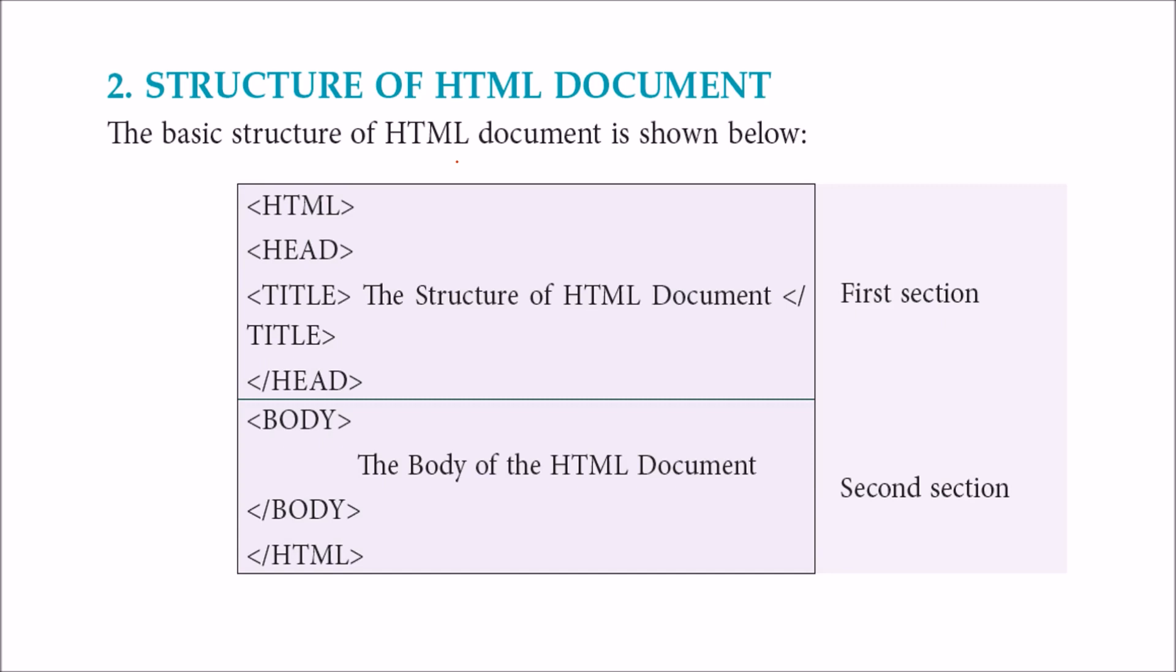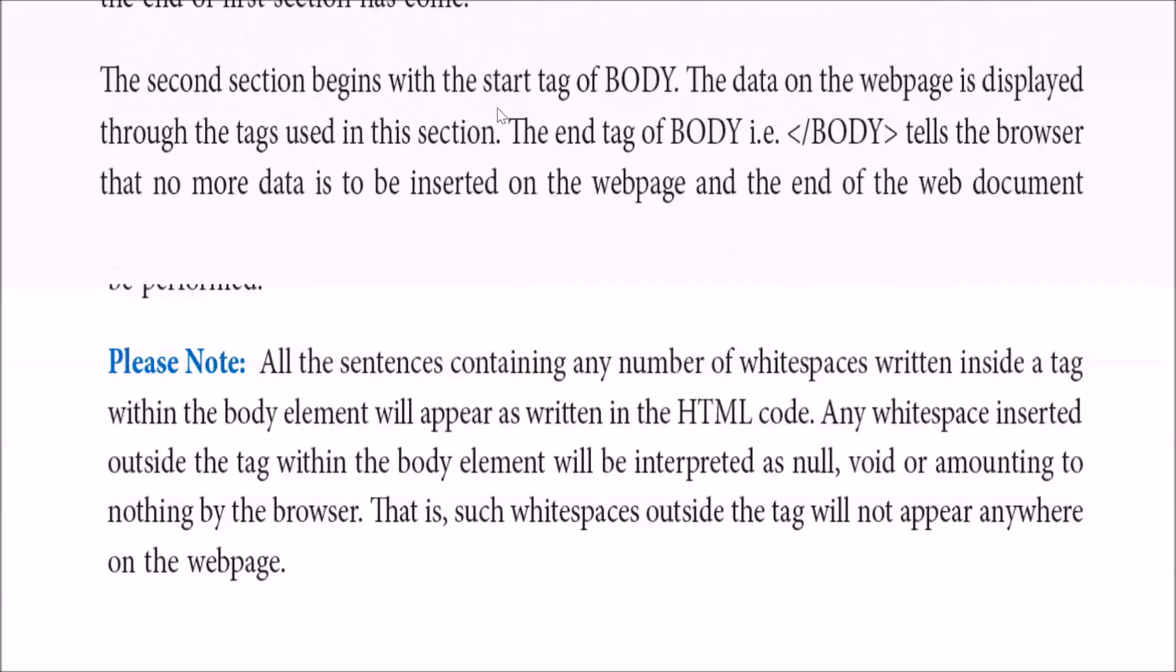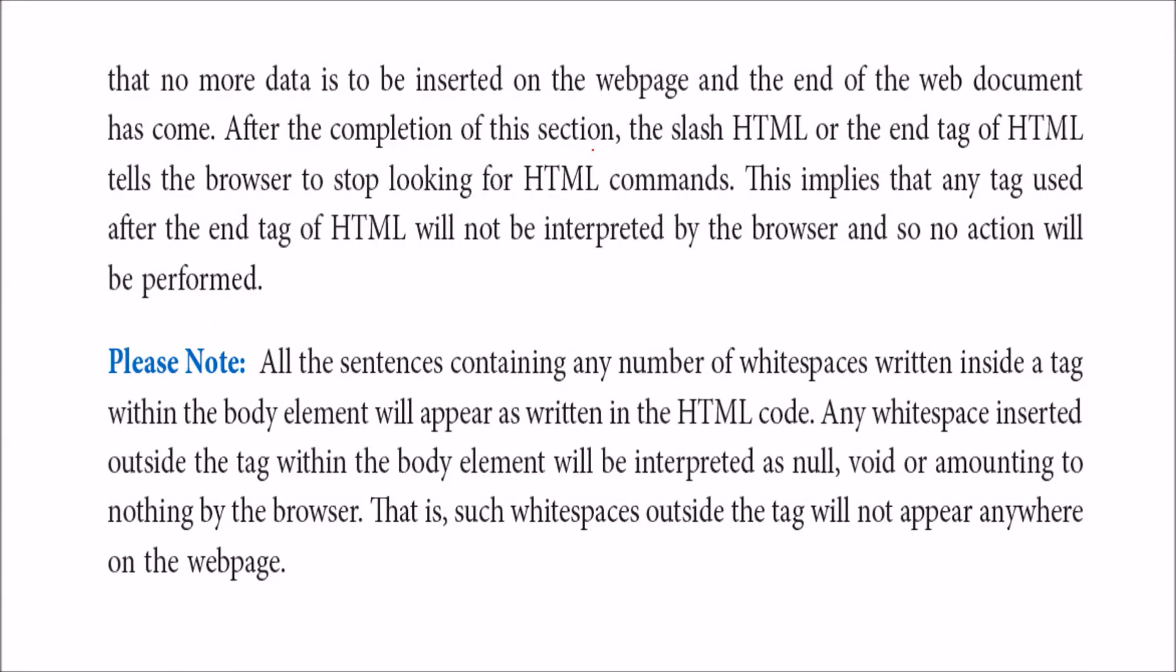This is the basic structure of an HTML document. HTML tags tell the browser it's HTML and where it ends. Then we have the head part, the first section, and the body part, the second section. The head part gives information about the web page, while the body part contains the content that the web page displays. You have to know these two parts: head part and body part.